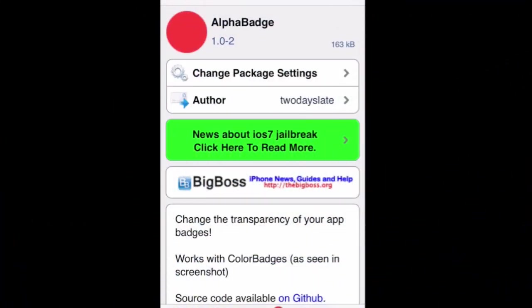Hey YouTube, it's Mitch at ModMyEye.com. Today we're talking about AlphaBadge. This will allow you to add some transparency to your app badges and it works in conjunction with ColorBadges.